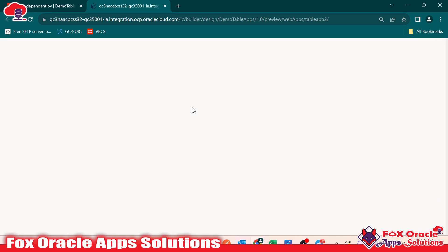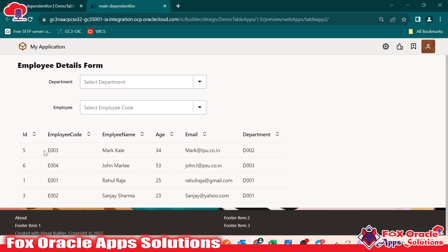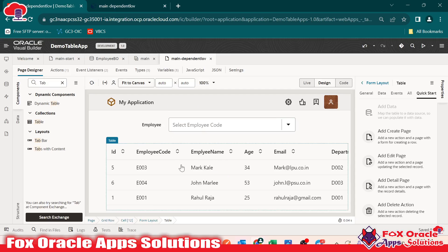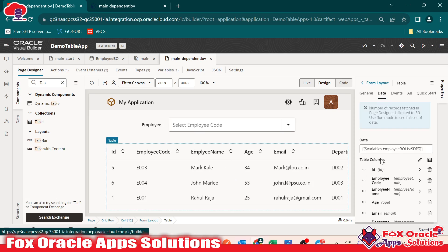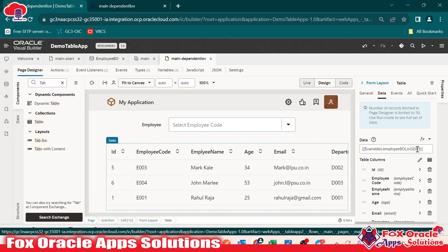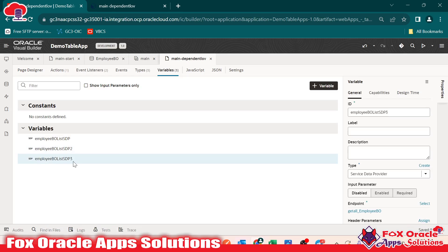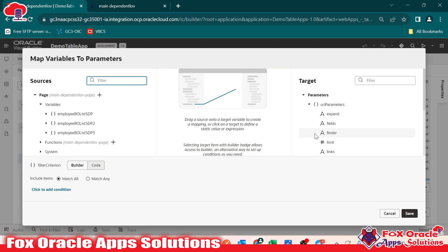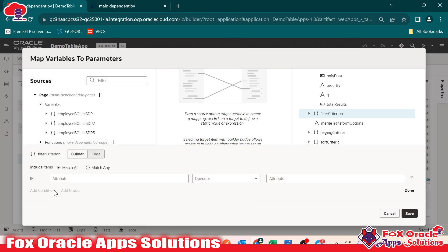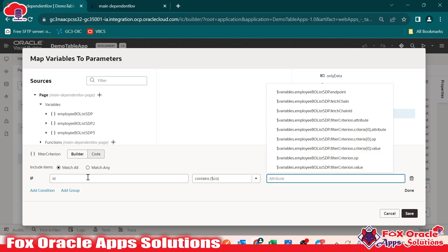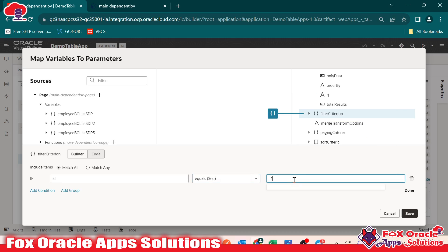Let me run the page. Here you can see all the data is listed by default whenever the page is loaded. We have to restrict this — whenever the page loads there should be no data. To restrict, find the variable mapped to this table. Select the table, go to data — the variable is 'employeeBOListSDP3'. Go to the variable, go to filter criteria, and add a condition. This time select ID because ID is what we are going to map — ID equals minus one. So this condition will be false and it will not show any data at start.